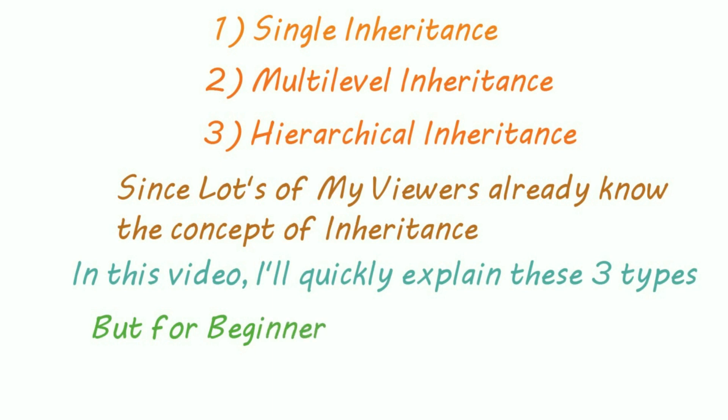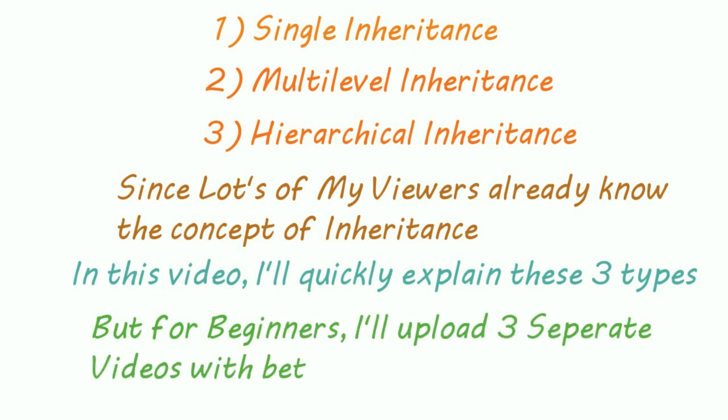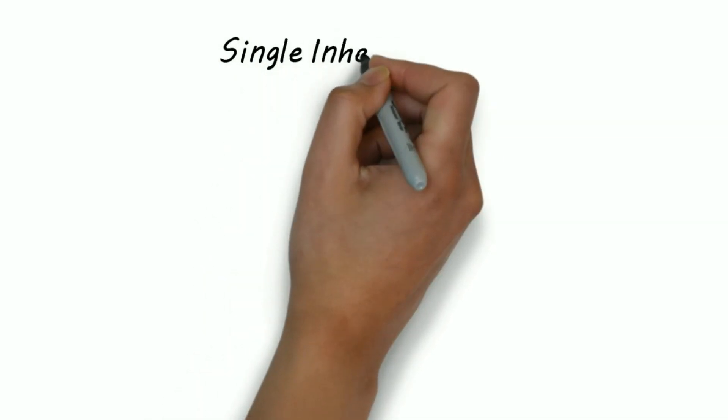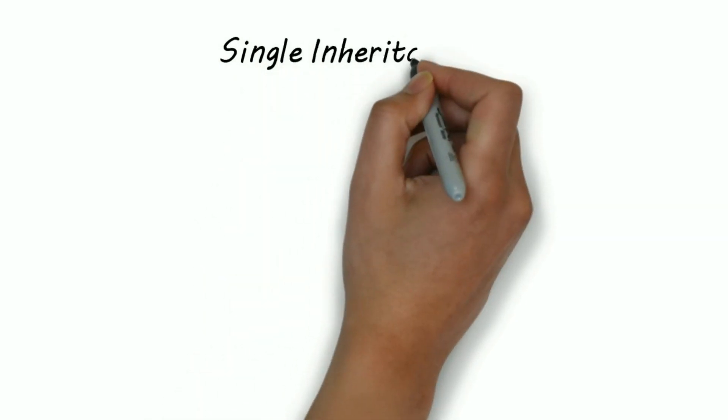But if you are an absolute beginner in programming and if you don't know the meaning of inheritance, don't worry. I uploaded 3 separate videos with better explanations and examples. Okay, let's get started.